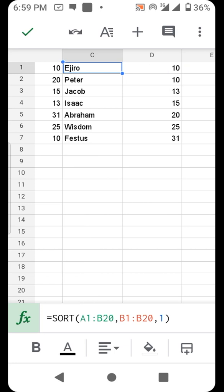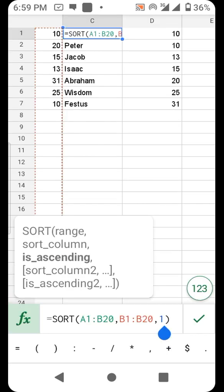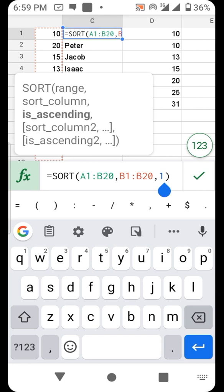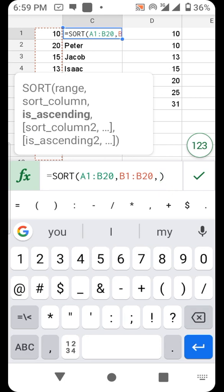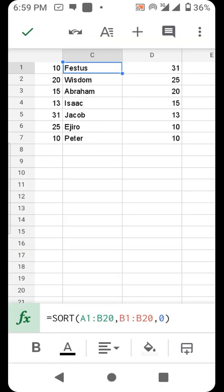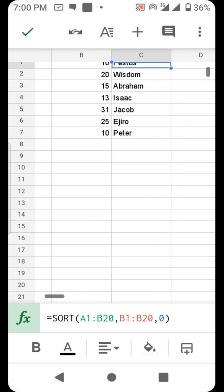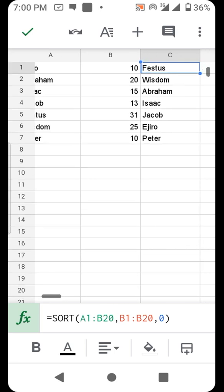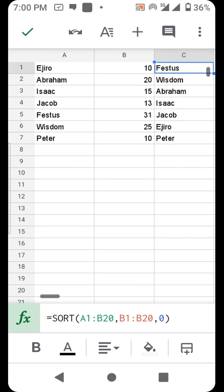But if we want to see who has the highest, then we choose a descending sort, which is zero. Good, so Festus has the highest score followed by Wisdom. That is it. Thank you very much for watching.